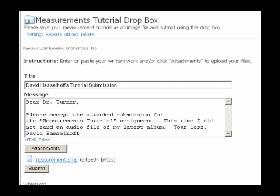Having entered your title and message and attached your file, directly above the Submit button you should see your file listed. If you verify that the file is there, you're ready to submit, and so you'll then just select the Submit button.